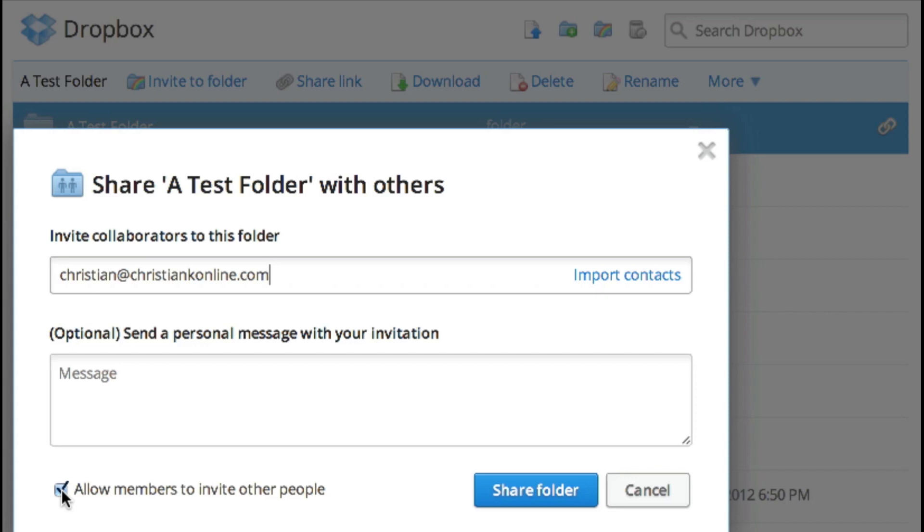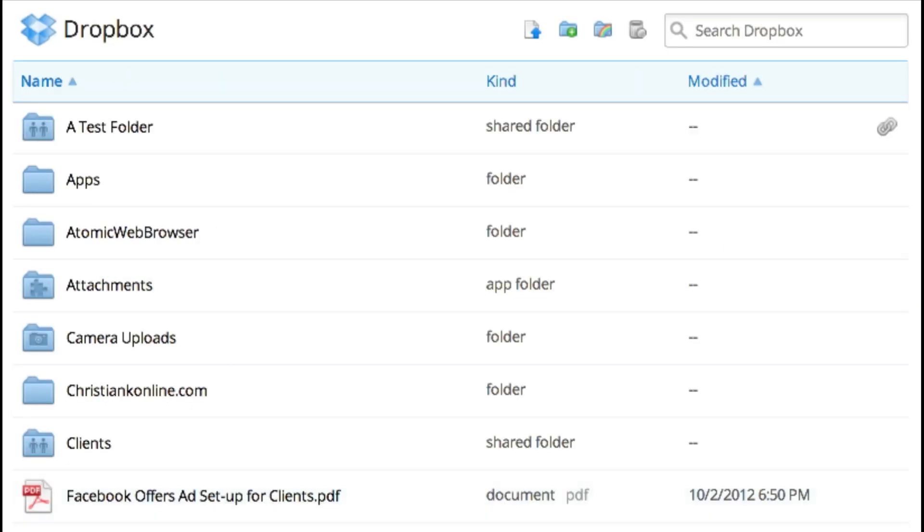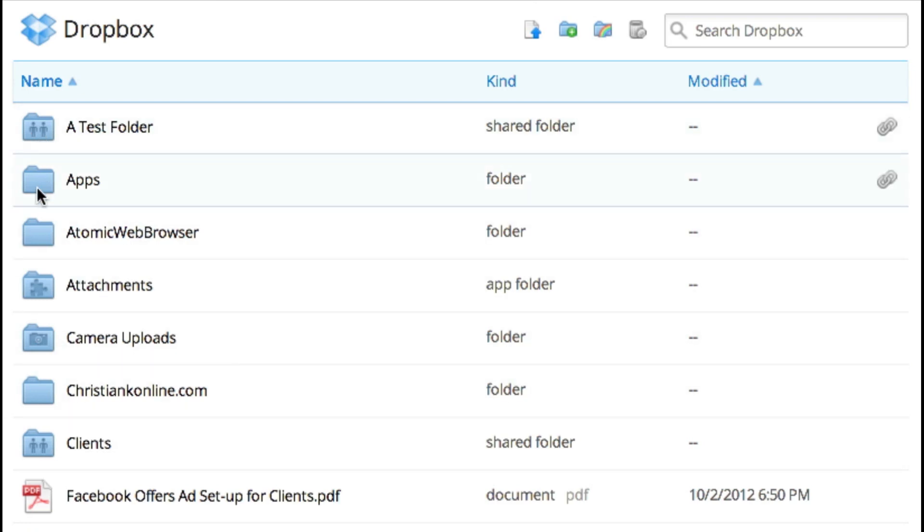So let's go ahead and share that folder. Now that we've shared that folder, there's one last thing I want to mention. This folder gets a different icon. If you notice here, this is a blank folder.